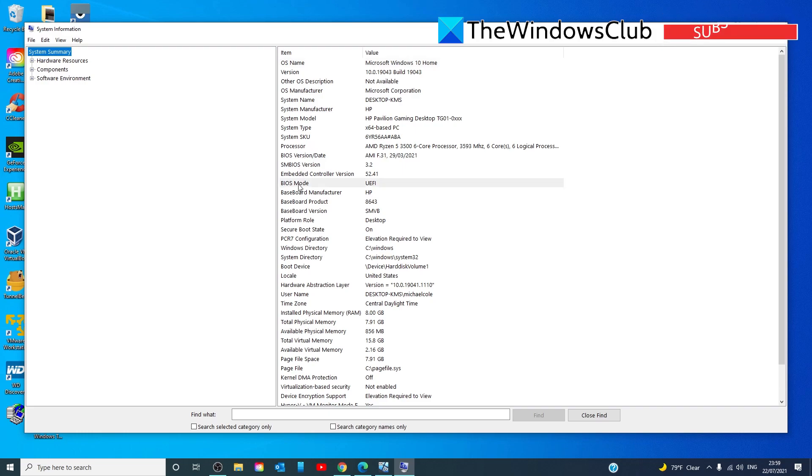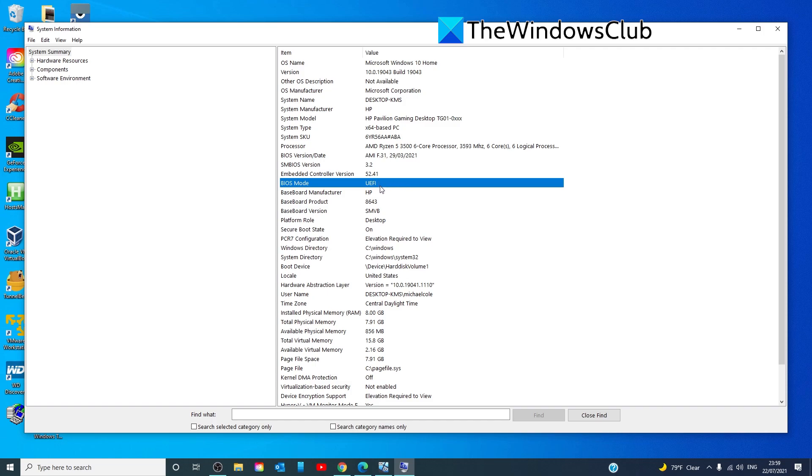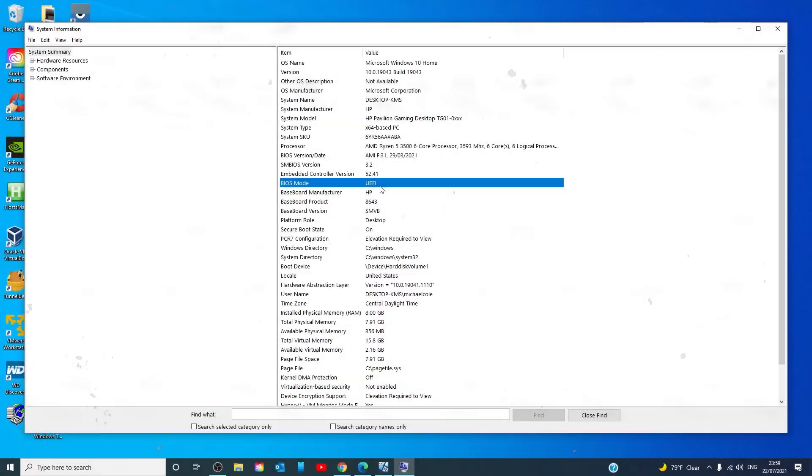Go down to BIOS mode and check whether or not you have legacy or UEFI. If you have legacy, then you may have to go in and make the changes. And it may also stand that your system does not have the ability to run UEFI.